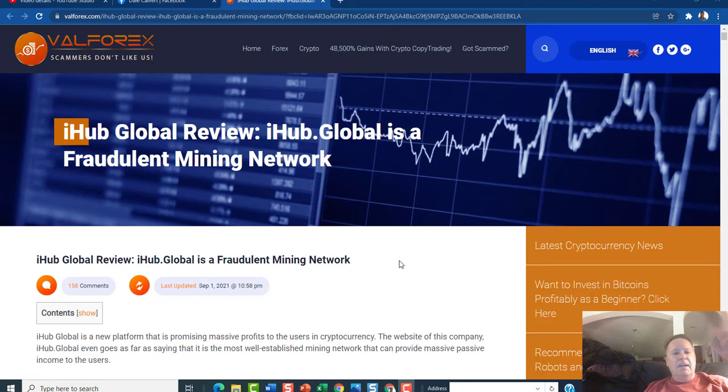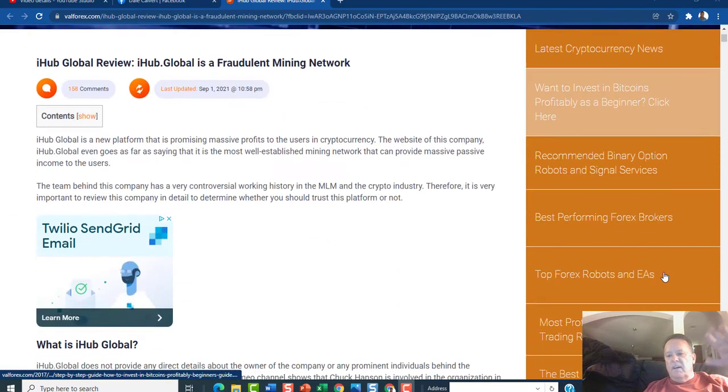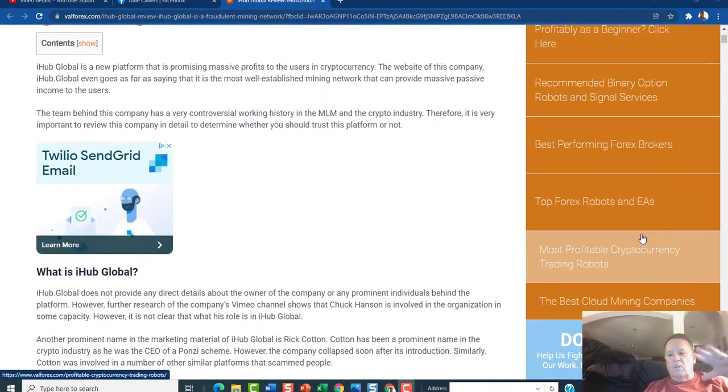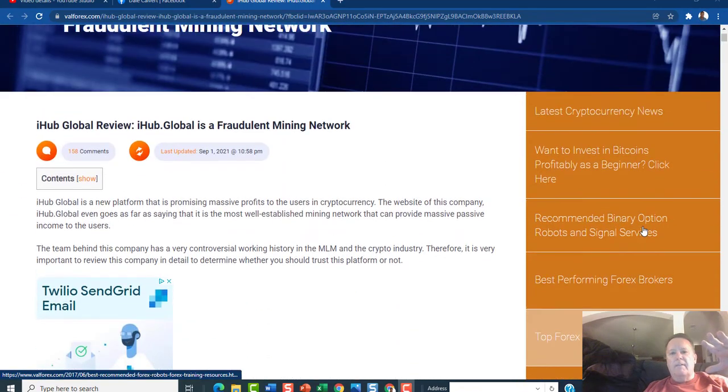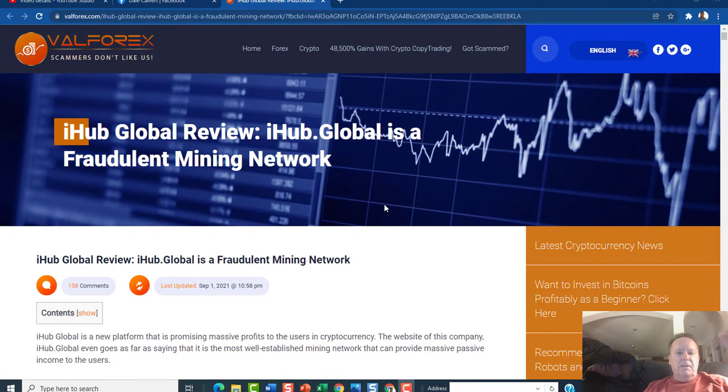It's extremely poorly written, extremely. You can click on any of the other articles that they have and it's real obvious.